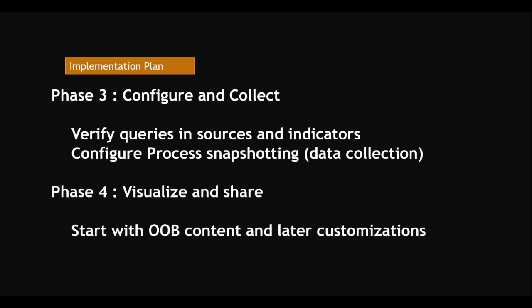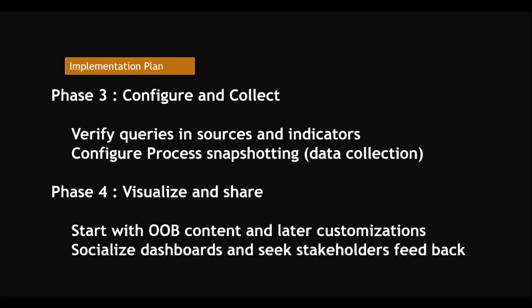Start with out of the box content and later customizations. For example, if you have any out of the box dashboards or widgets, use that. If you want some customizations, do the customization by copying out of the box content. And then socialize dashboards and seek stakeholders feedback. Share with the stakeholders and get feedback.